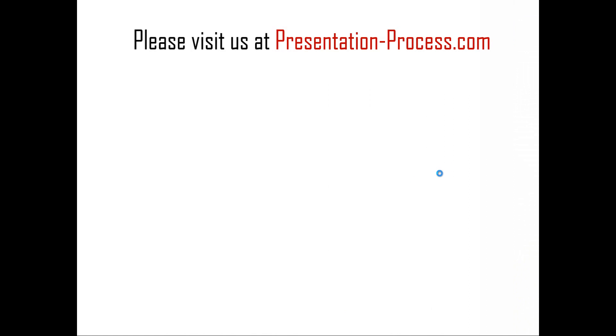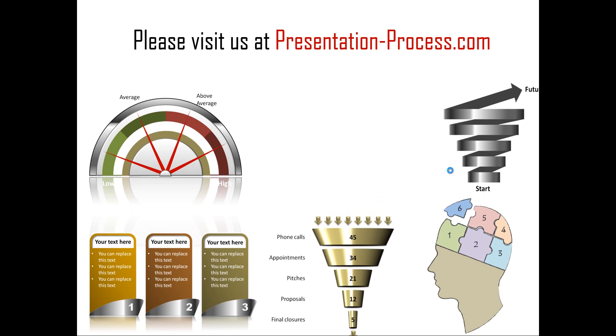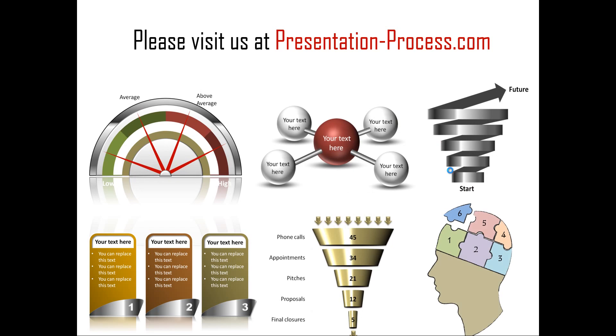Hope you liked our tutorial on creating roadmap with six milestones in PowerPoint. If you want to learn more such tutorials, if you want to read more articles to improve your presentation skills or PowerPoint skills, or if you want to watch more videos like the one that you have just seen, you can always visit us at presentationprocess.com. Thanks a lot for watching the video and happy presenting.